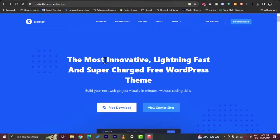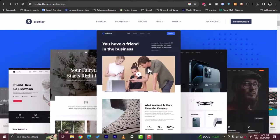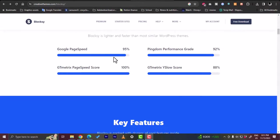Welcome to the channel. In this video I'm going to give you a quick overview of the Block C theme for WordPress, its different features, and how to set it up on your WordPress website. Let's get started. You'll have to go to their website, creativethemes.com/blockc, or simply search on Google for Block C theme and you will be redirected to this page. They say it's the most innovative, lightning fast, and supercharged free WordPress theme.